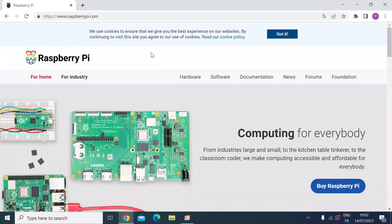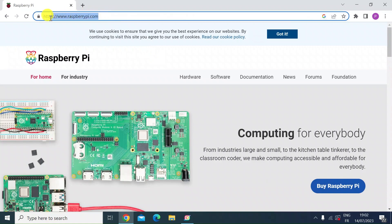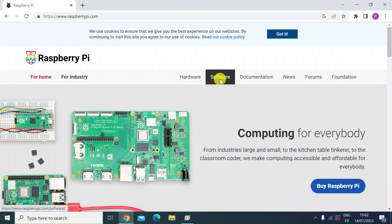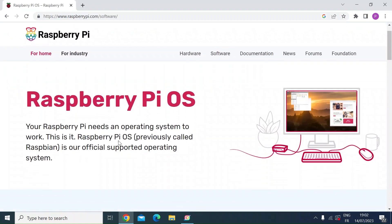Okay, so I'm back on my laptop. This is a Windows machine. The second step for writing the Raspberry Pi OS to an SD card or micro SD card is to use the Raspberry Pi imager application. So you want to head over to raspberrypi.com. Once you're on the home screen, you want to click onto software.